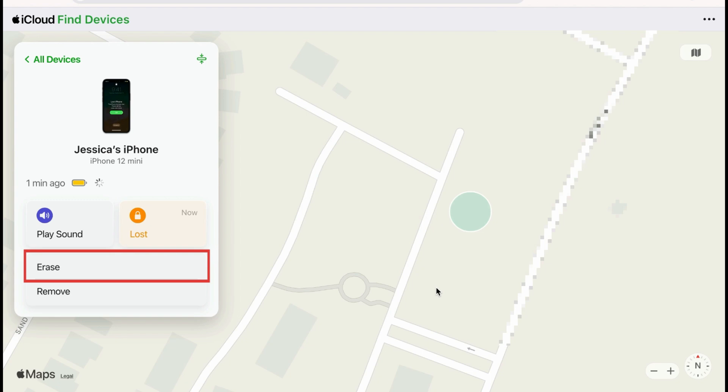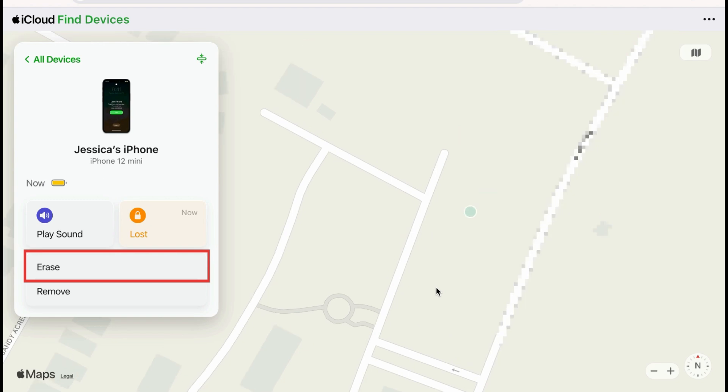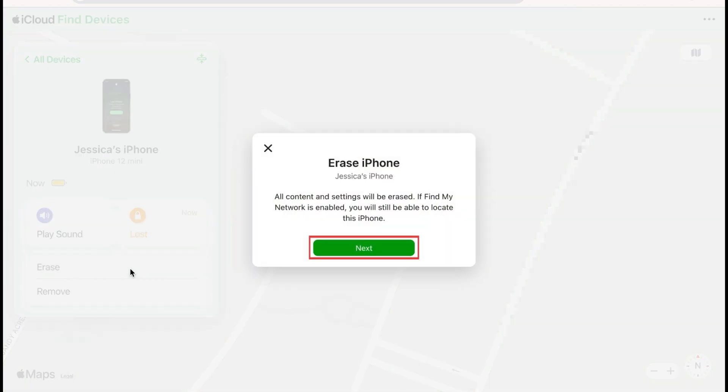As a last resort, you can erase the device if you don't think you'll be able to get it back, and don't want anyone who may have found or stolen it to be able to access any of your information.